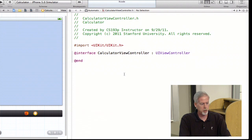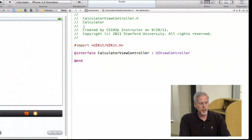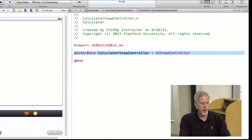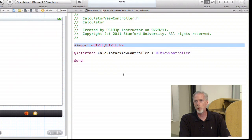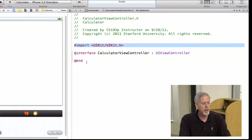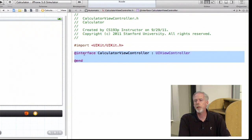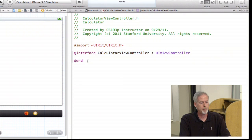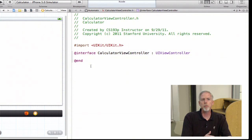You should recognize this ViewController.h from our last lecture. Here's the at-sign interface, here's our superclass imported from the UIKit framework header. We currently don't have any public API here. We'll look at our implementation file in a moment. So we're going to dive right into building our user interface for our calculator.